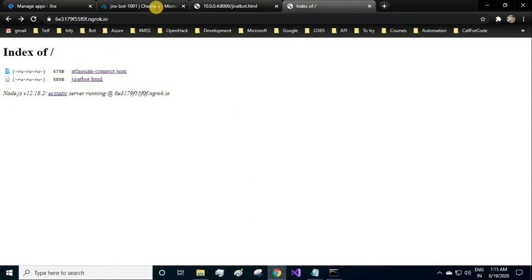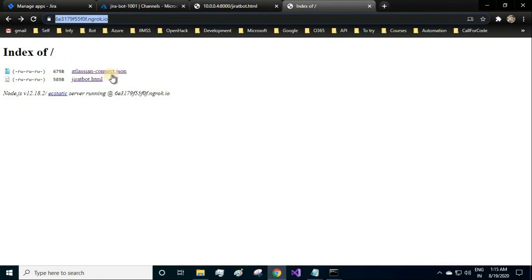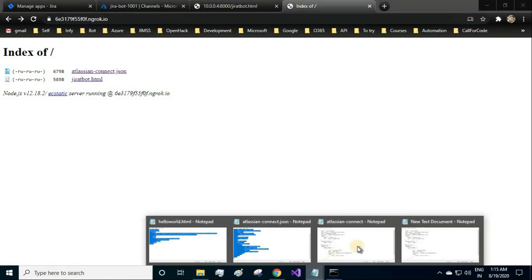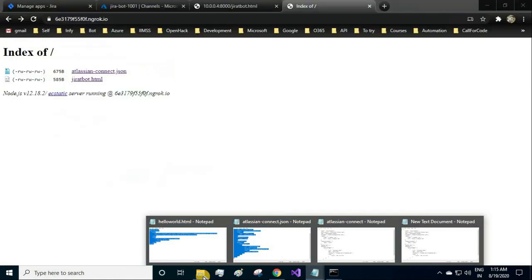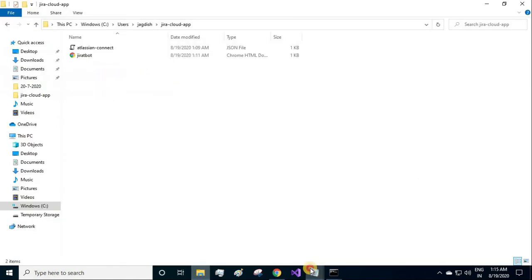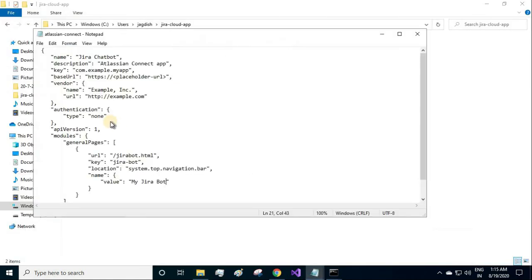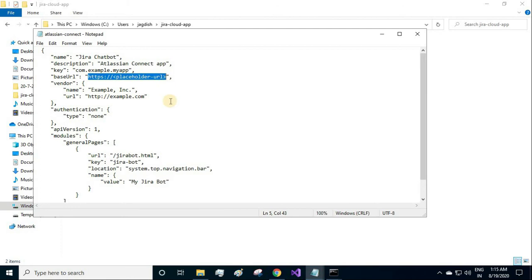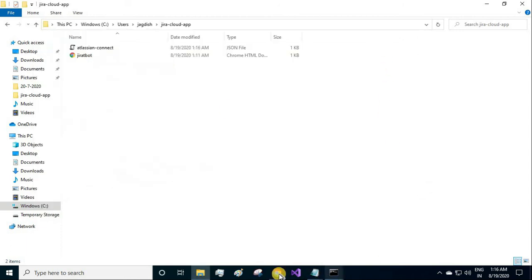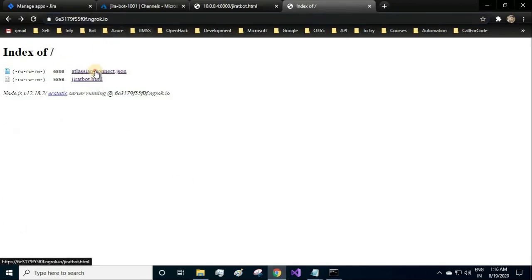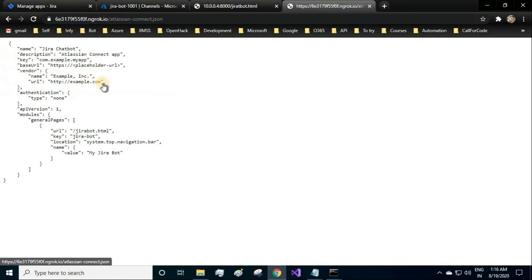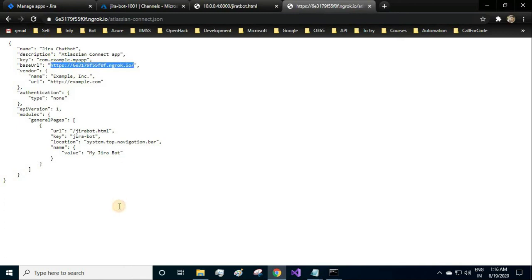Let me open it and replace the base URL. Once you save it, these changes have to be reflected in the server. So reload it and open the json file. Yeah, so here is the changes reflected.